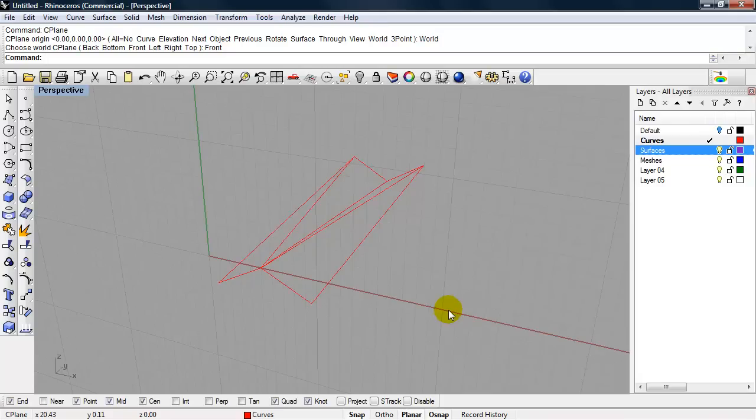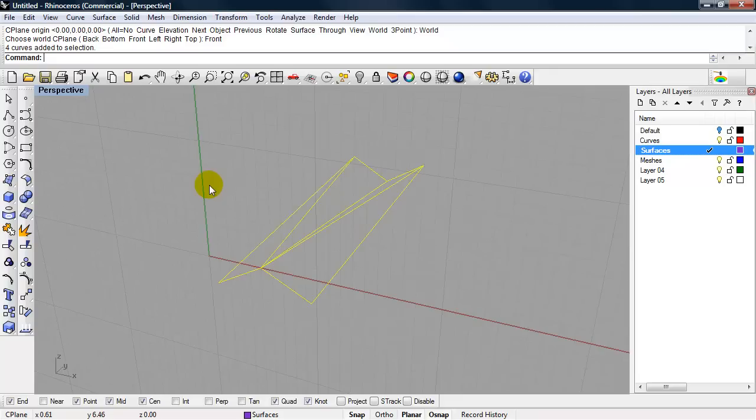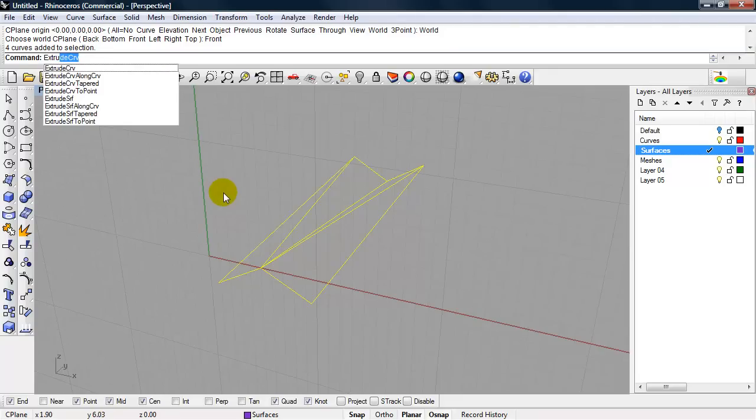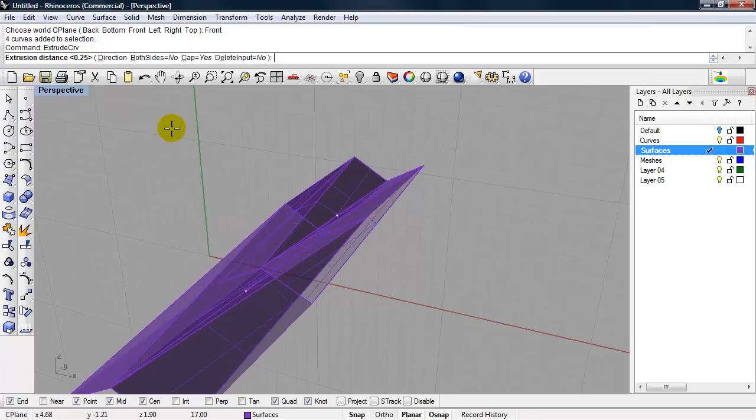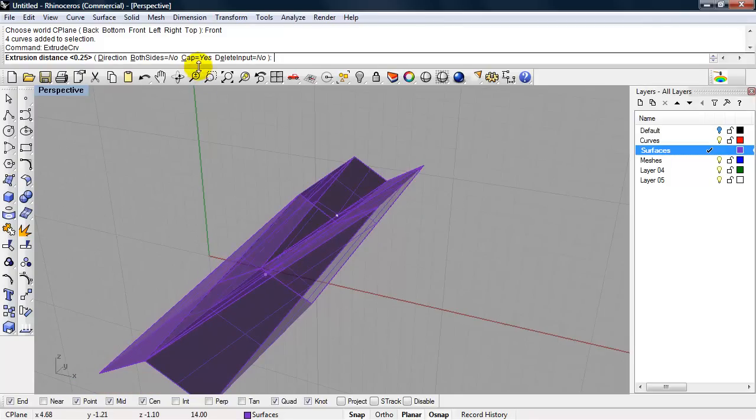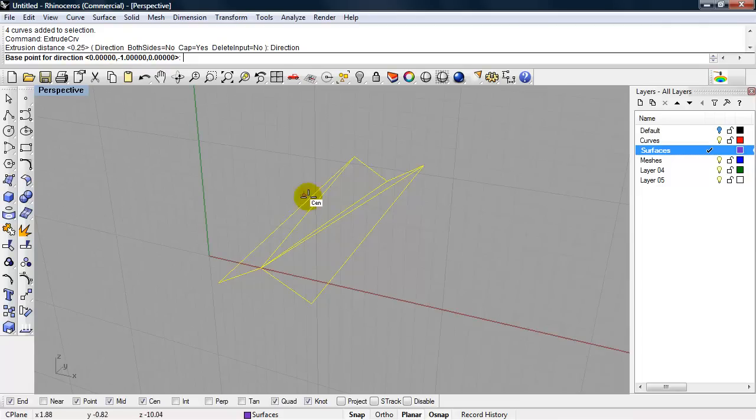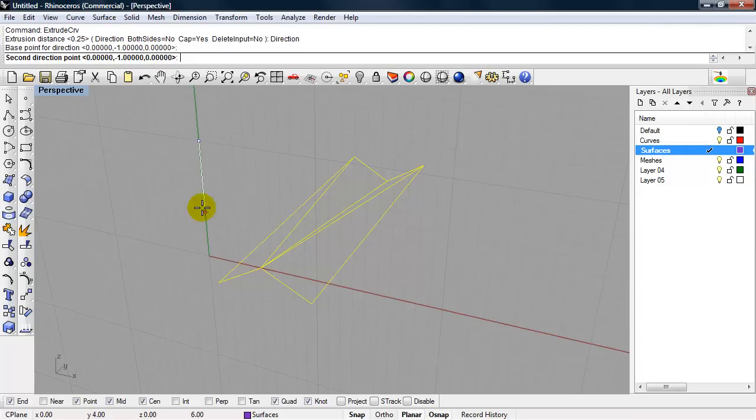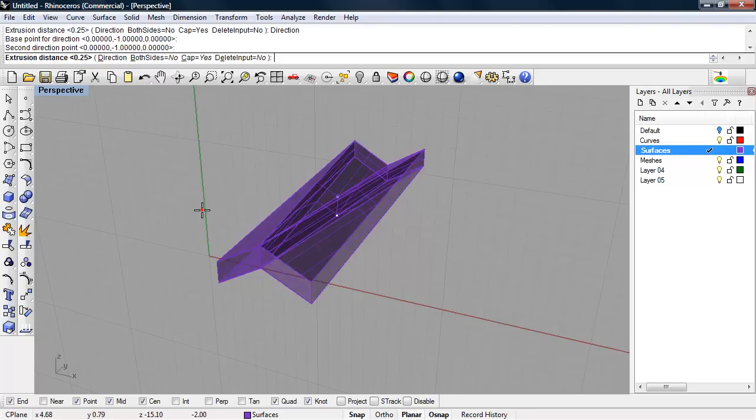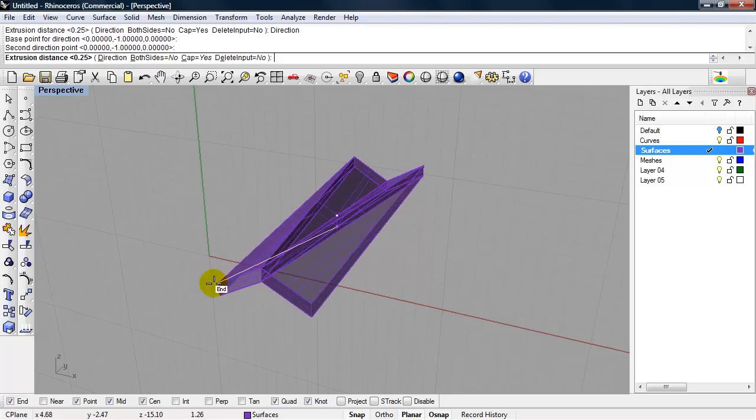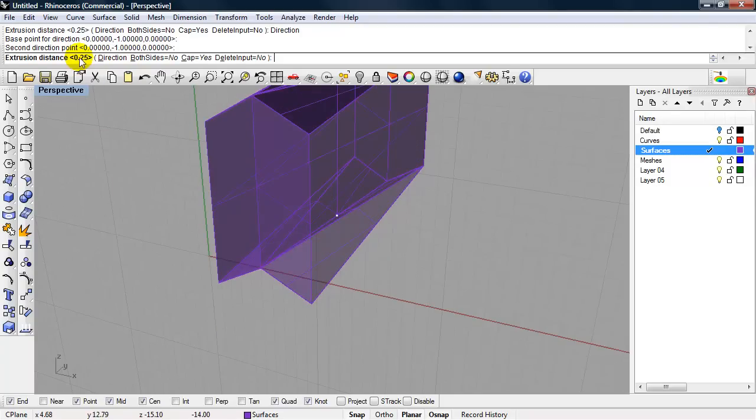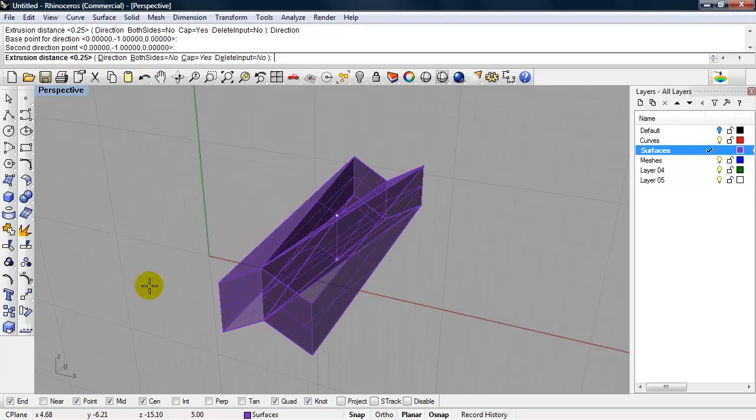I can extrude all these curves at once. If I make the layer surfaces current and select all the curves, I'll type in extrude curve. I need to make sure that cap yes is on. I'm going to choose a direction, which is just a vertical direction. I can even snap to the grid out here, as long as I draw a vertical line. Again, we'll use our quarter foot dimension. Press enter.